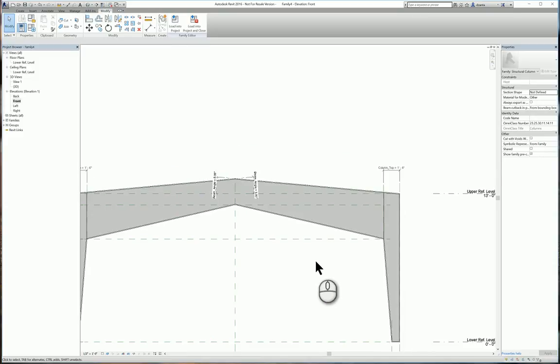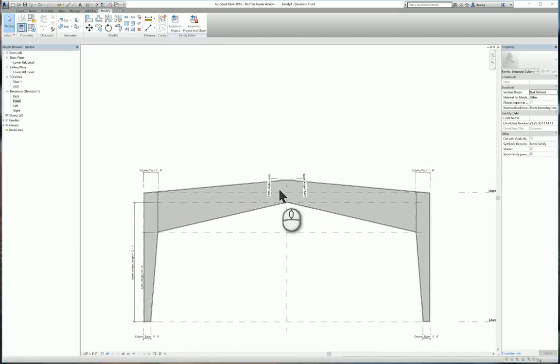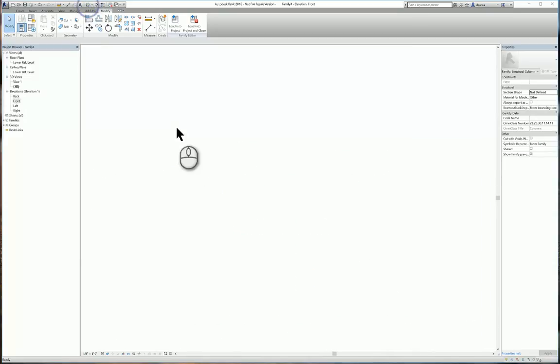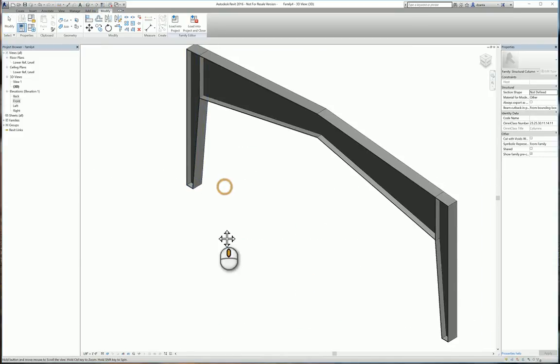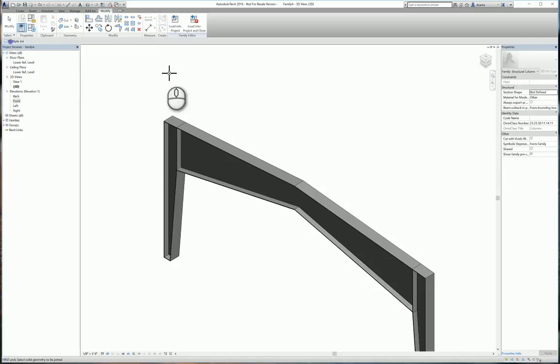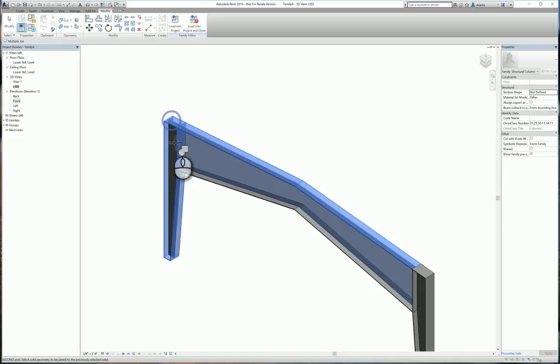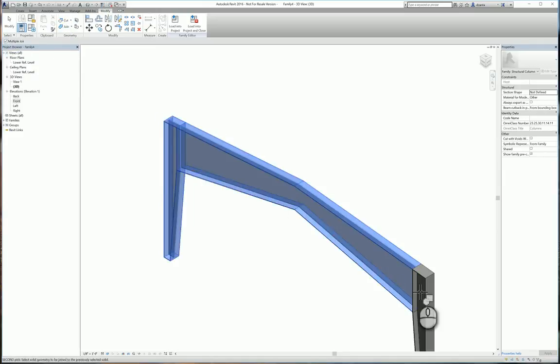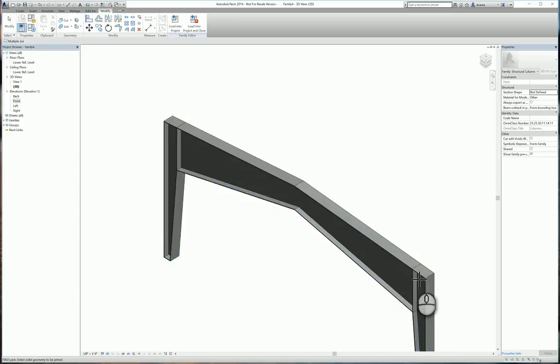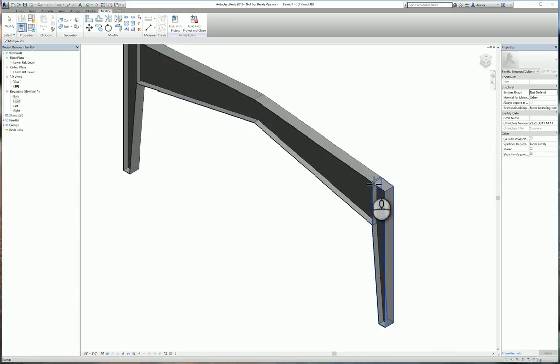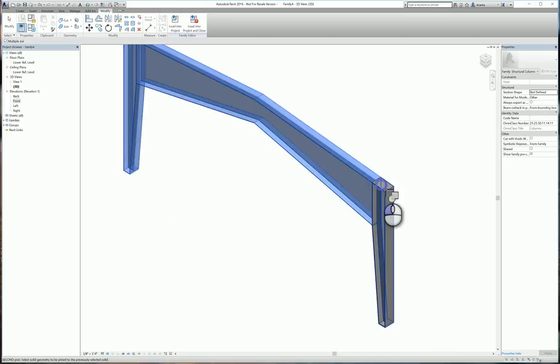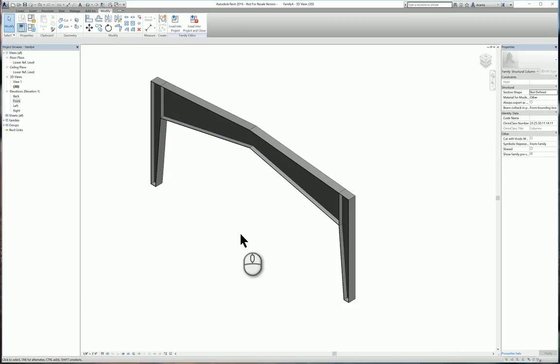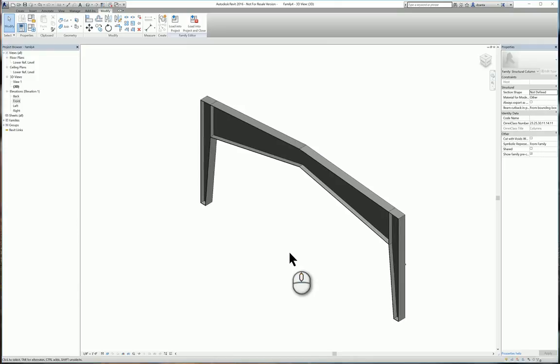Now if you want it to kind of look a little cleaner, you can use the join geometry command. Multiple joins. And start joining everything together. And that way it looks like a single entity. And there you have it. How to create a custom family that is a tapered moment frame. Thank you very much for watching. And this is Zahn from Repro Products.